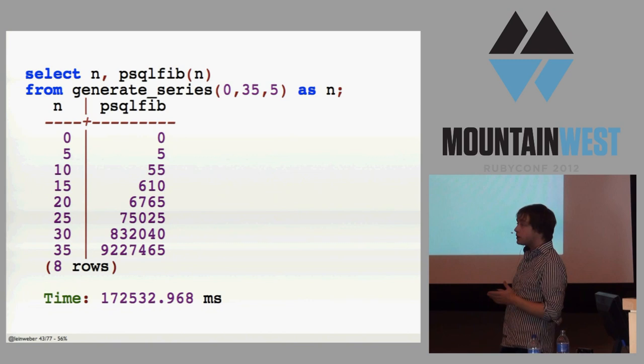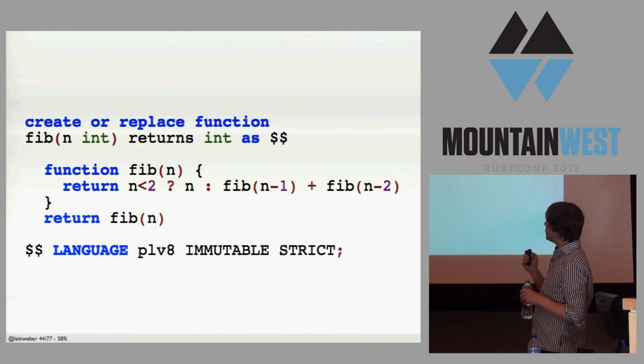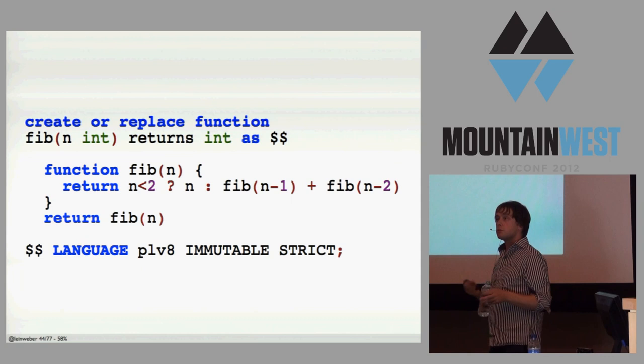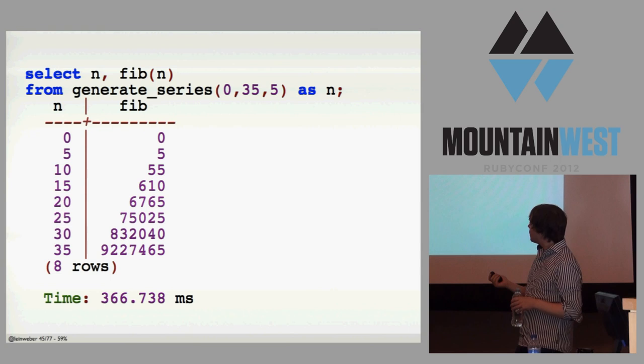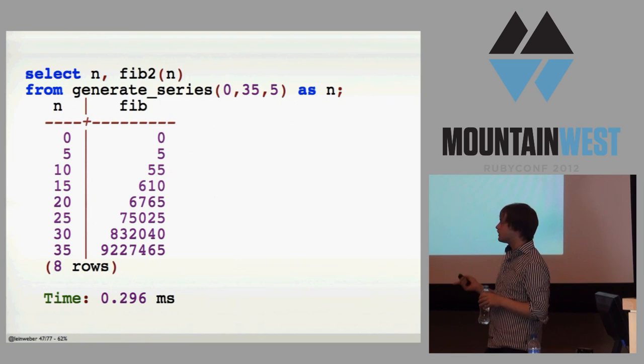Here's that same code in PLV8. I make a Postgres function that takes an integer, and then it returns an integer, and then in between the two dollar signs is just JavaScript, and there's my function. And it's pretty fast. I didn't want to stop there. I wanted to cheat a little bit and memoize the function, which, sure, that's cheating, but then it's really fast. So that's cool.